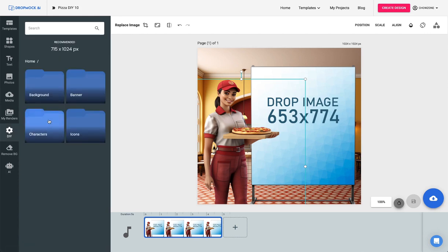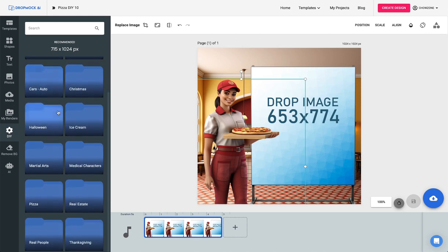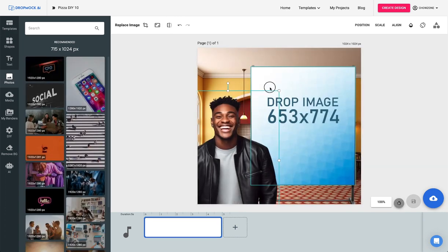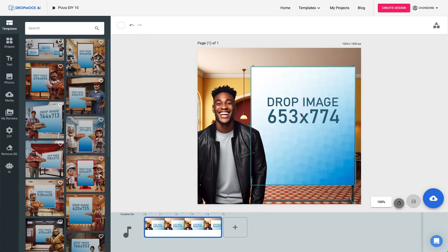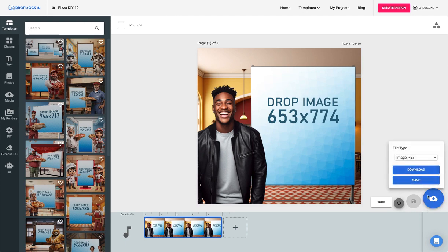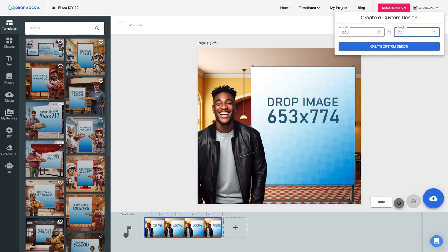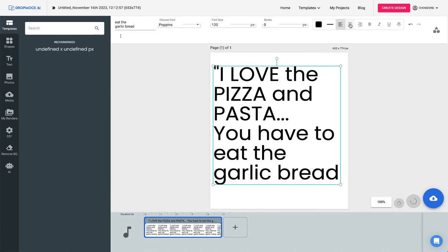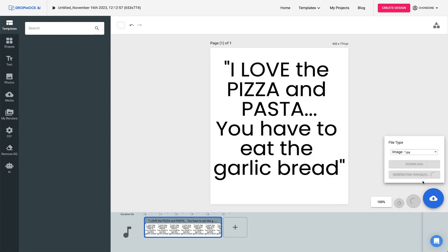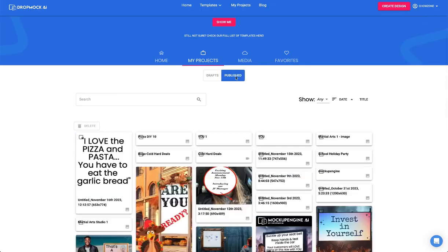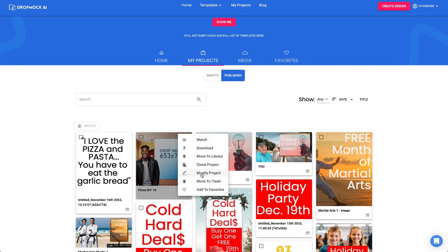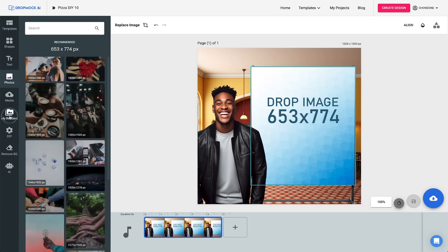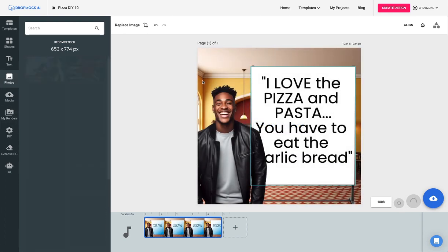Now let's say we don't like that character. We can come here to AI, create a brand new character, remove the background, and have a whole new exclusive character for this mockup DIY. We're going to go to home, go to characters, and find a different character — let's do this handsome fellow here. I have 653 by 774, so I'm going to save this, add my text, center it all, click save, go to projects, go to published. Modify project, click on it, my renders — boom. Download it.